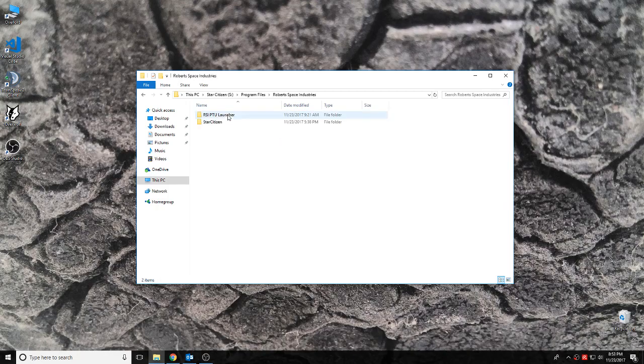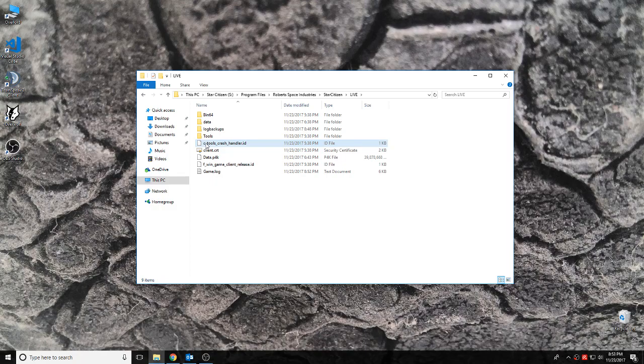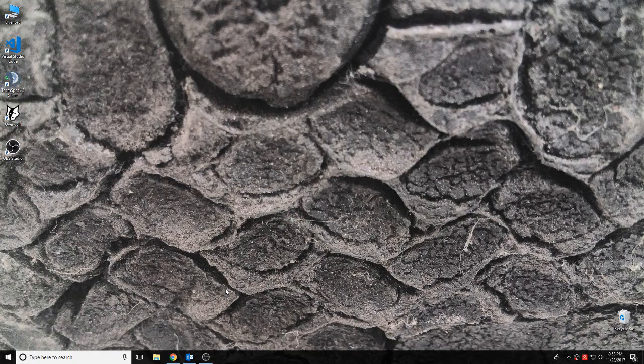Program Files, Star Citizen, Live. Going ahead and deleting that user information just as a trial.